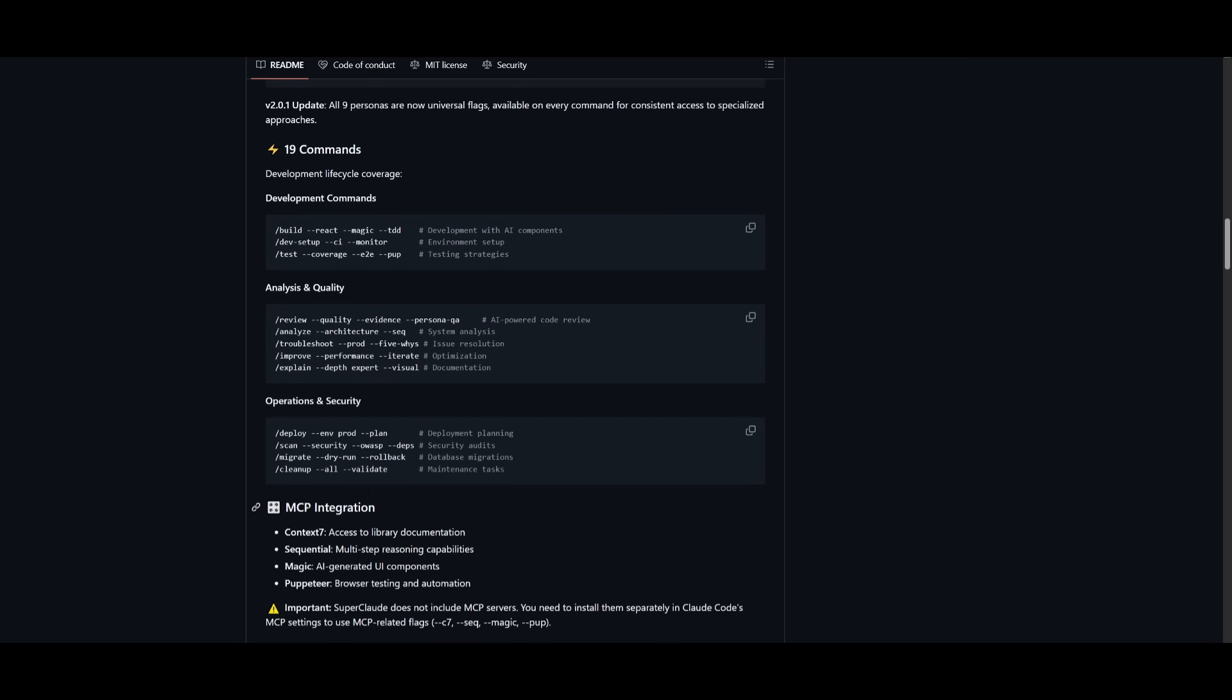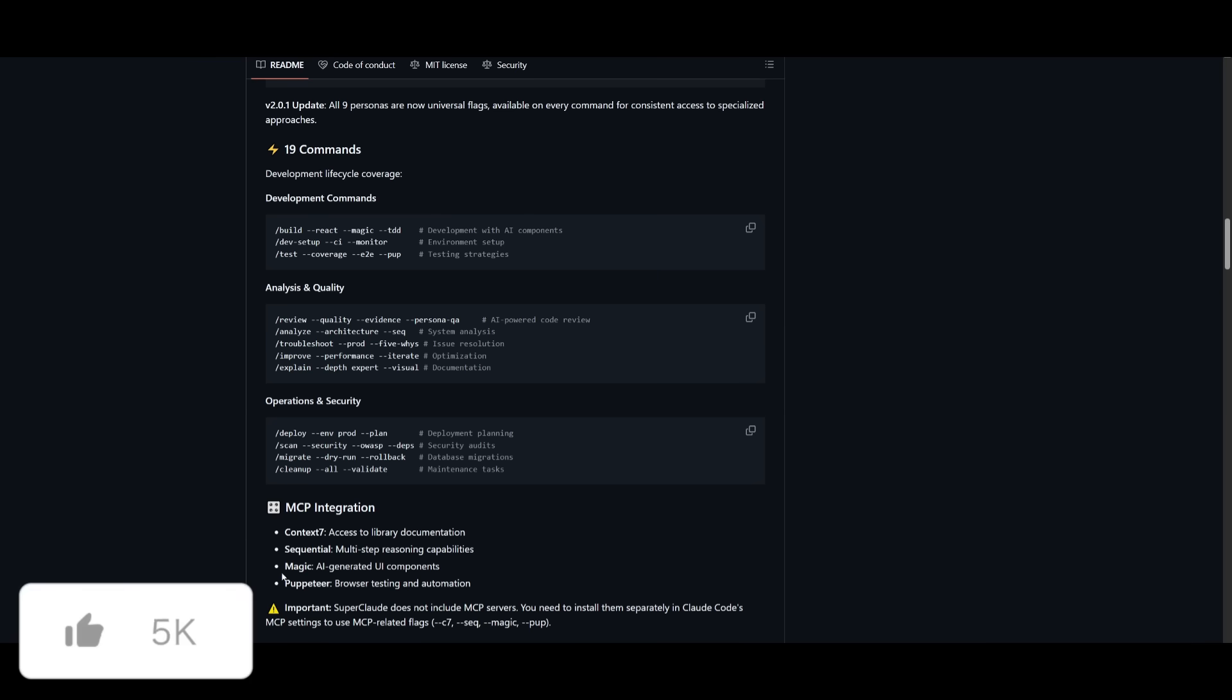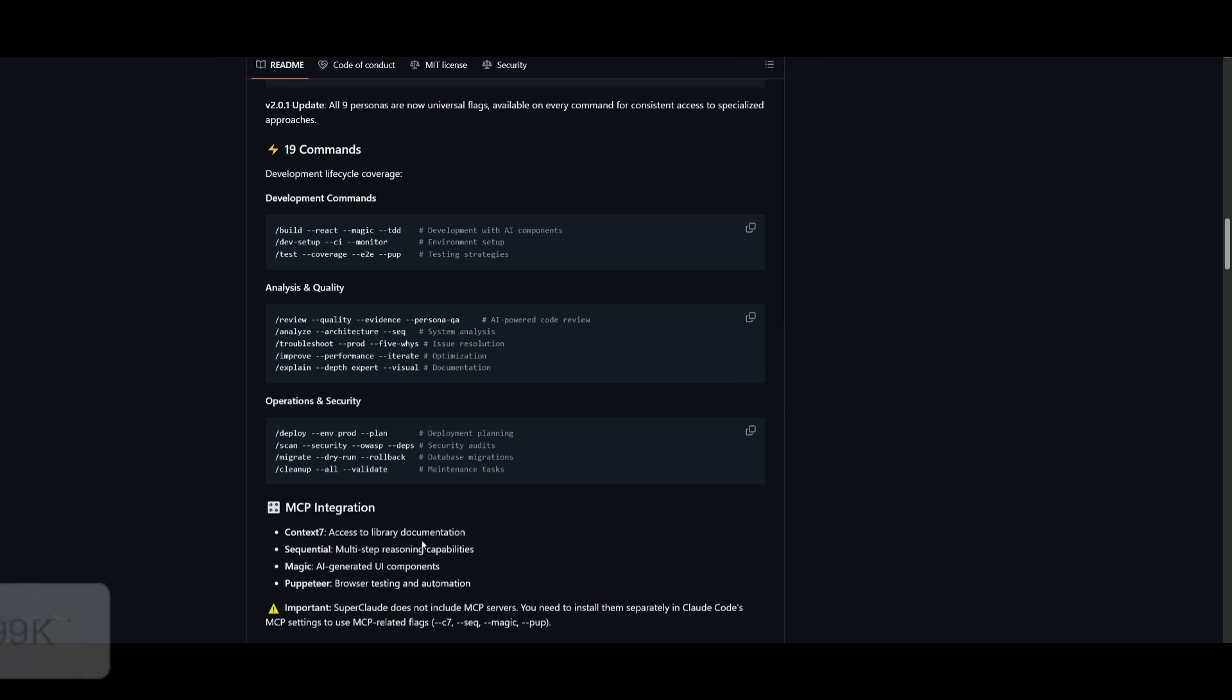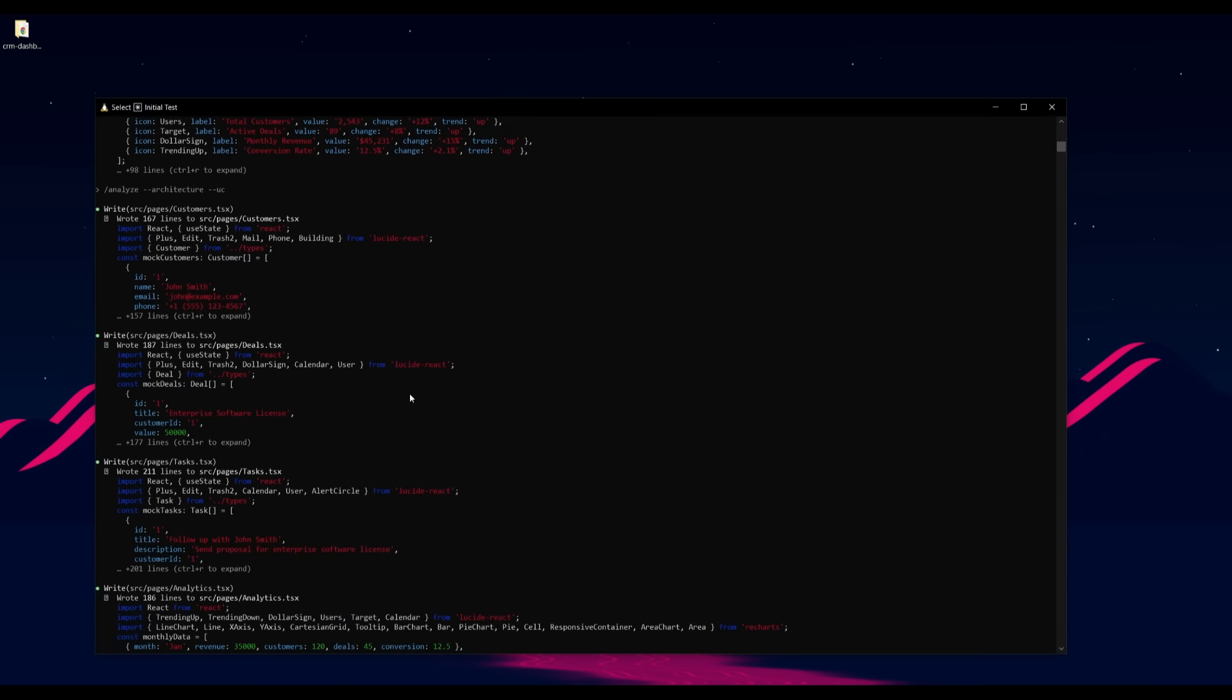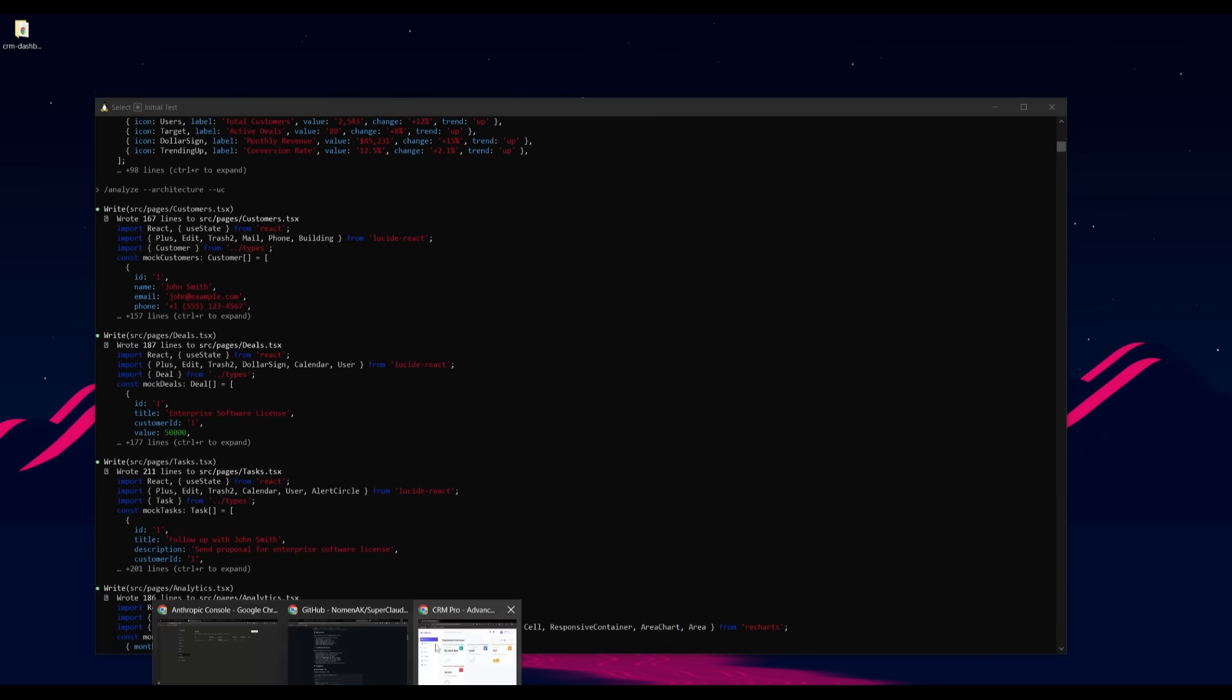Plus, you have MCP configurations that could be implemented, like Context Seven to access updated libraries, Sequential Magic as well as Puppeteer. And there we go, just like that, we have our CRM dashboard fully generated.